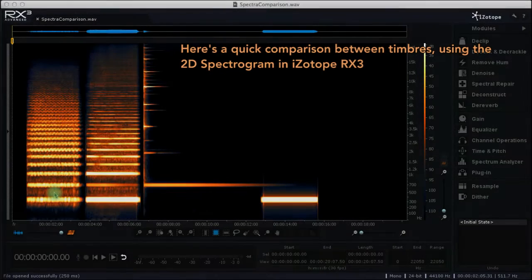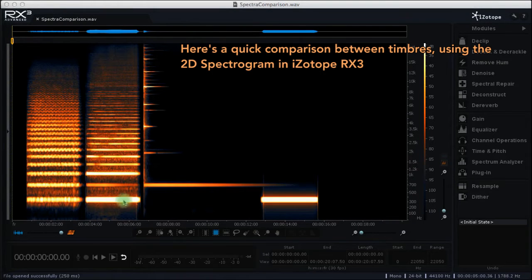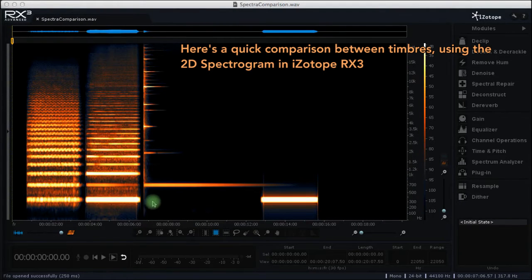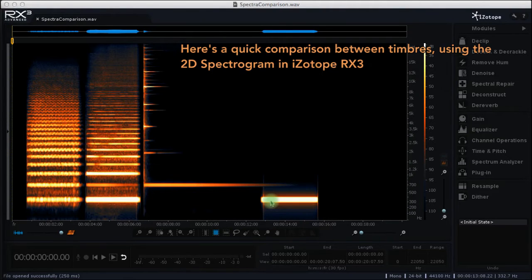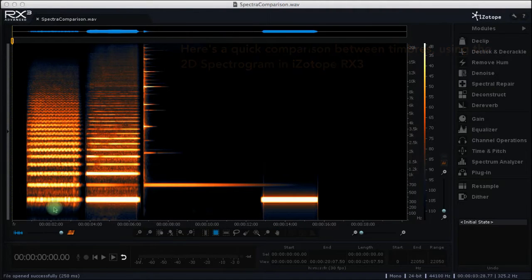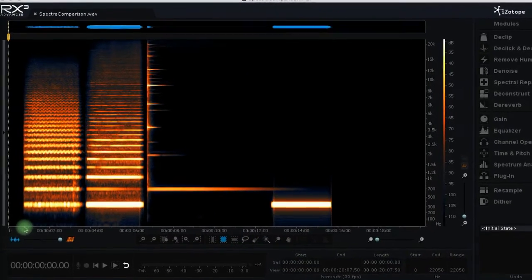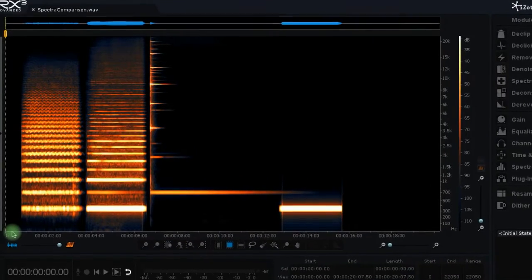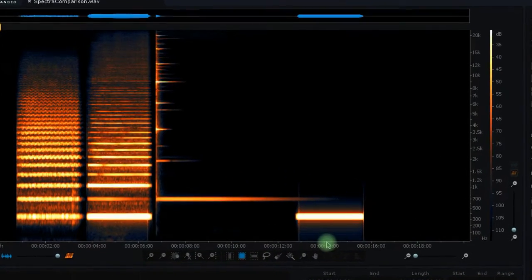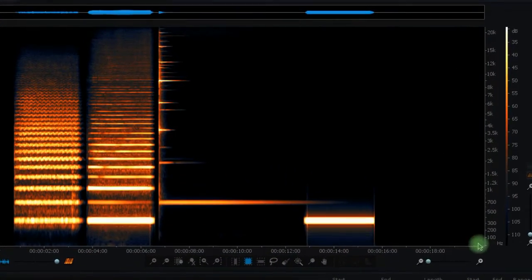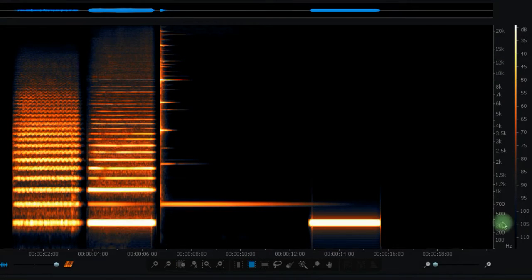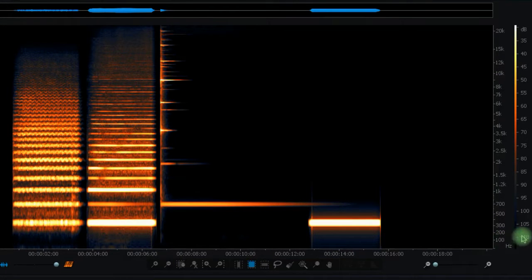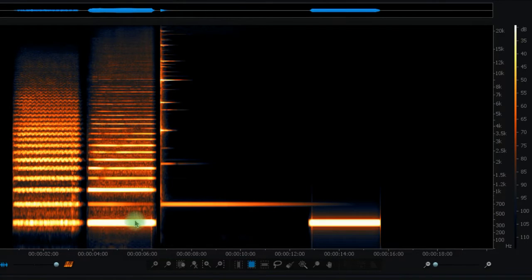So there were the sounds of violin, clarinet, glockenspiel and finally a sine wave playing the note F3. And this graph is represented by the time on the horizontal axis and the frequency spectrum on the vertical axis. And the colour intensity represents the loudness of the frequencies present.